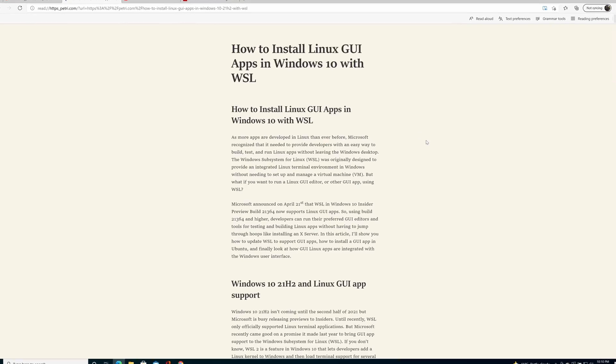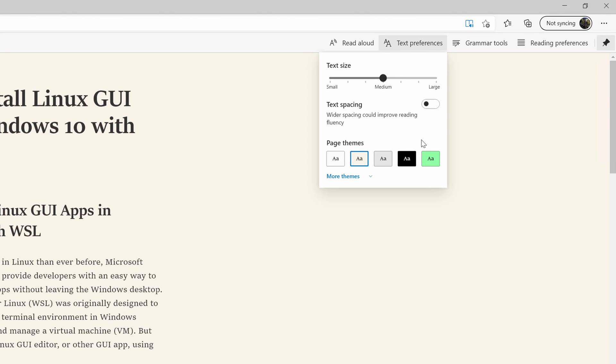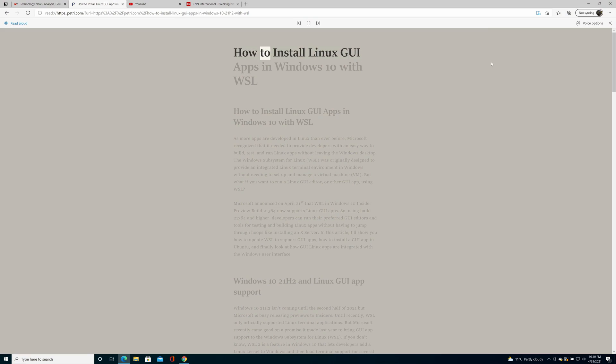Edge also includes a feature called Immersive Reader, which strips back all the advertising from a page — for example an article — allowing you to concentrate on the content itself. Immersive Reader also lets you change the font and background color, and there's an option to have the text read aloud, making it useful as an accessibility feature or simply to have Edge read a page to you while you're doing something else.